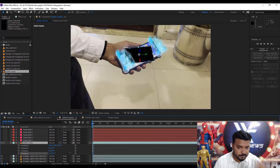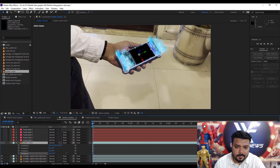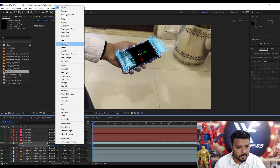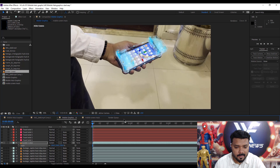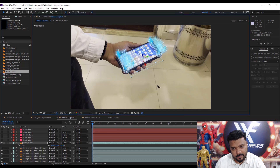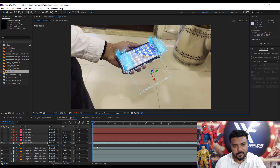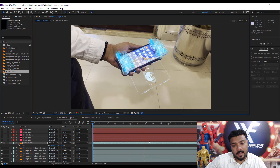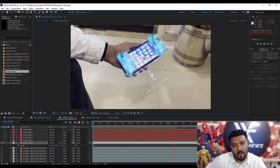Set the rotation. Add HSD size, then change the blending mode to Screen. Move the screen to the right side and adjust the position.